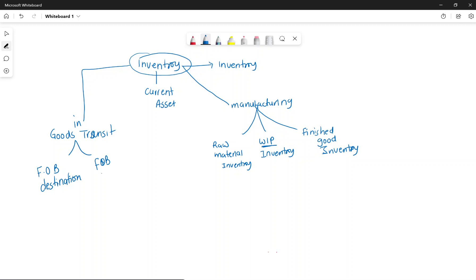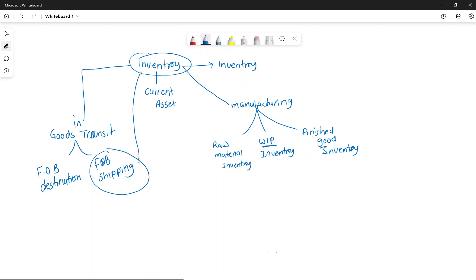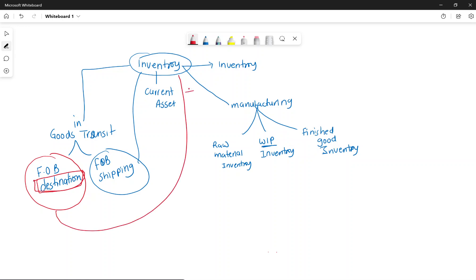Under FOB shipping point, as soon as we ship the goods, the title is transferred and the risks and rewards are transferred — we take the goods out of inventory. Under FOB destination, the risk, rewards, and title are not transferred until the goods reach the destination, so it remains our inventory until then.